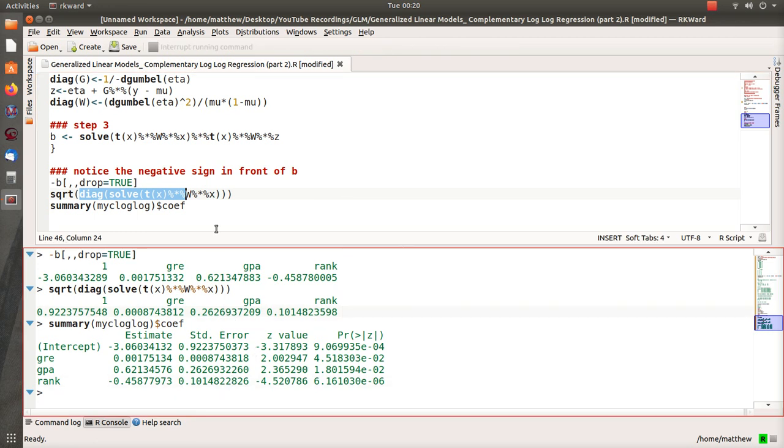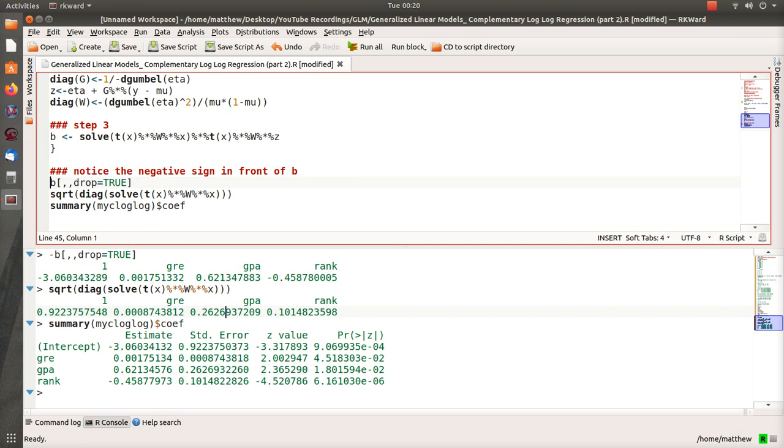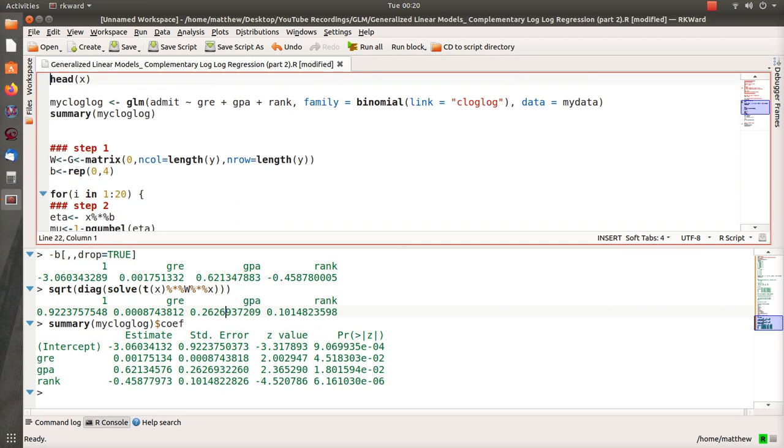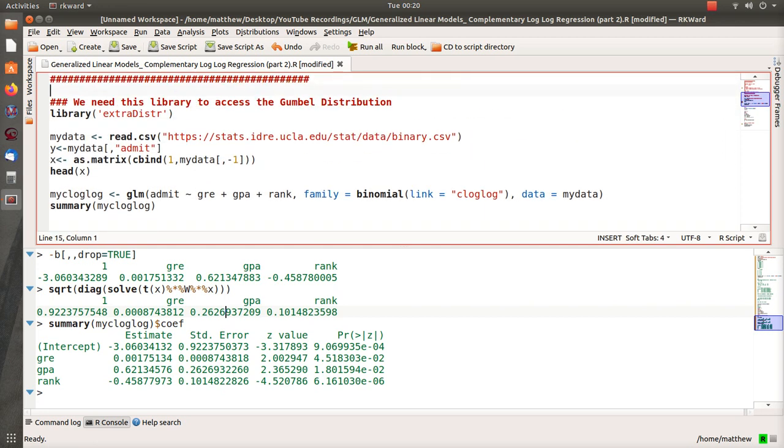And that's how you run weighted least squares regression, or iteratively reweighted least squares regression, for the complementary log-log link. Now, in part one, I told you that there's two approaches to this pesky negative. One is to use it at the end, like we just did. Or you could actually take it times your data matrix.